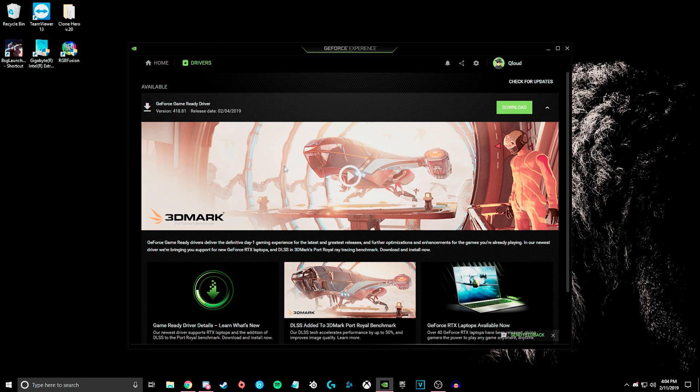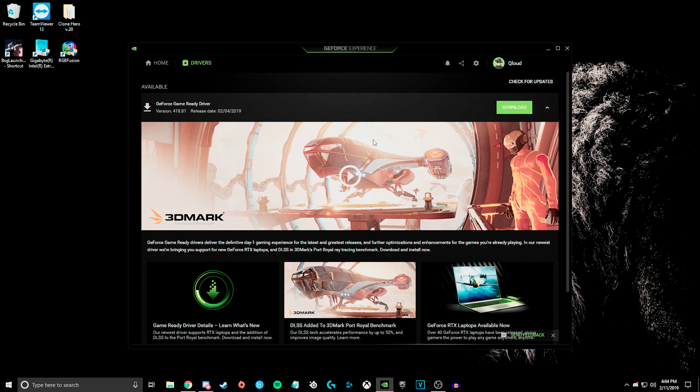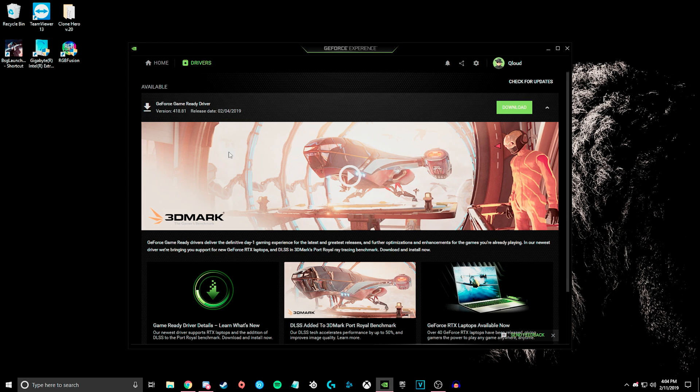It's just not compatible with this new driver update, so all you really need to do is uninstall it and reinstall the previous driver version, and the game should run fine.